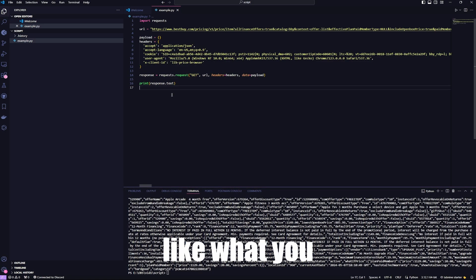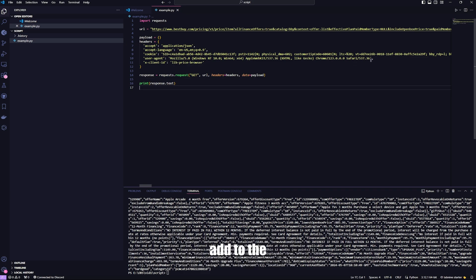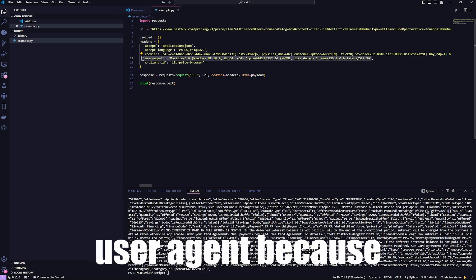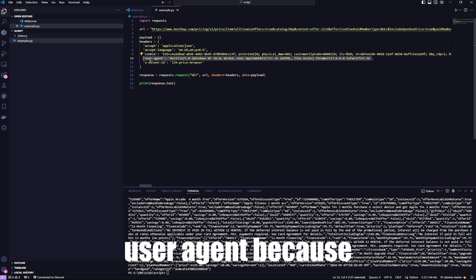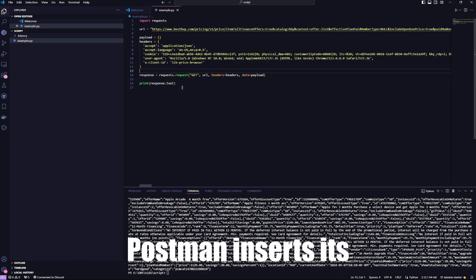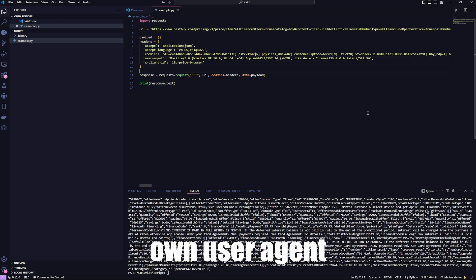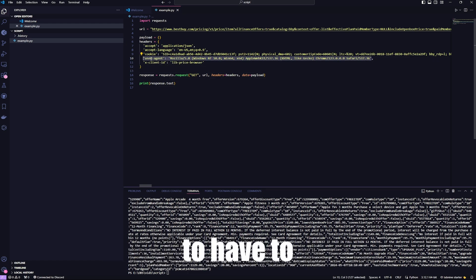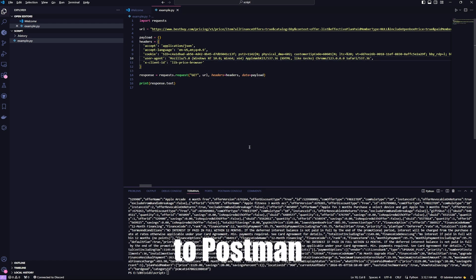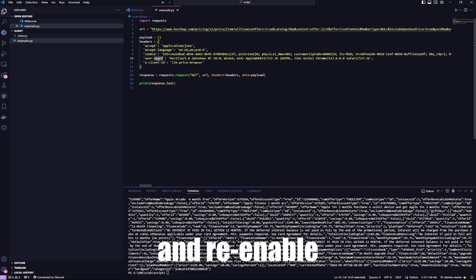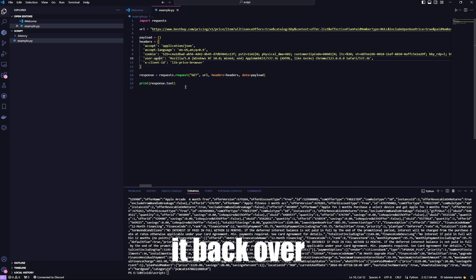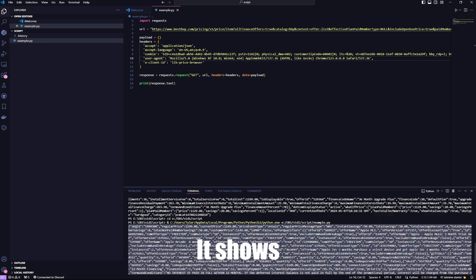So it looks like what you need to add to the headers is the user agent, because Postman inserts its own user agent. Python does not. So you're going to have to go back to Postman and re-enable the user agent and copy it back over. Now it works, as you can see.